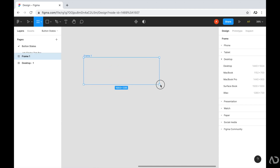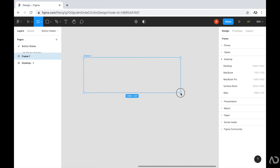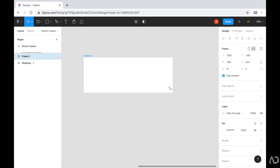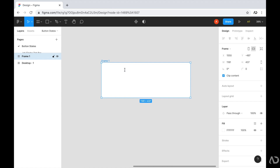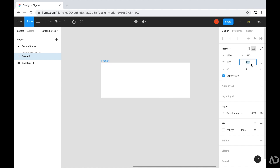I'm going to create a fairly large rectangle on the page. Once I've added this element, I can go to the panel on the right side and specify the exact width and height I want. This is going to be a fairly large button on the page just for demonstration purposes.